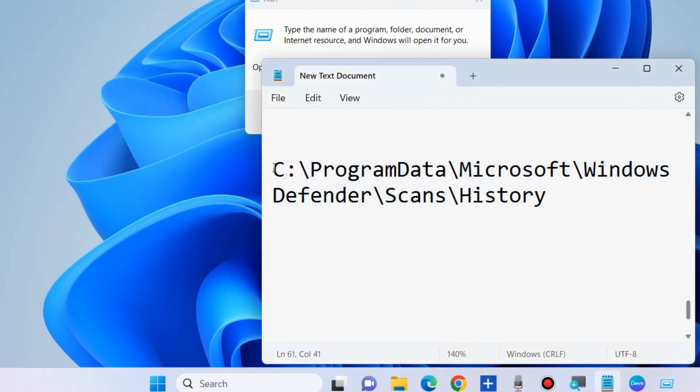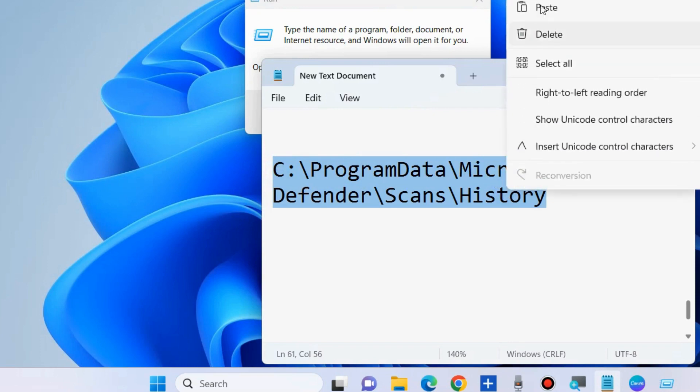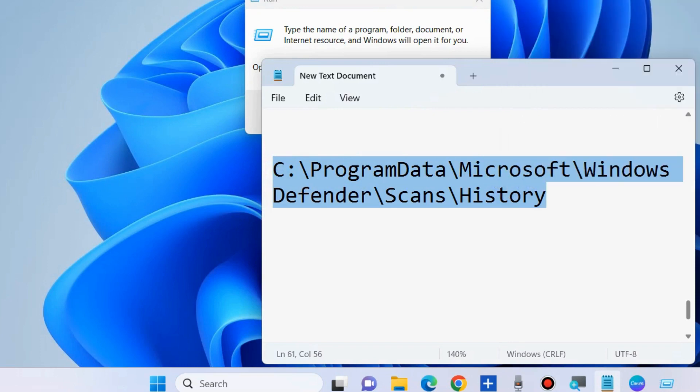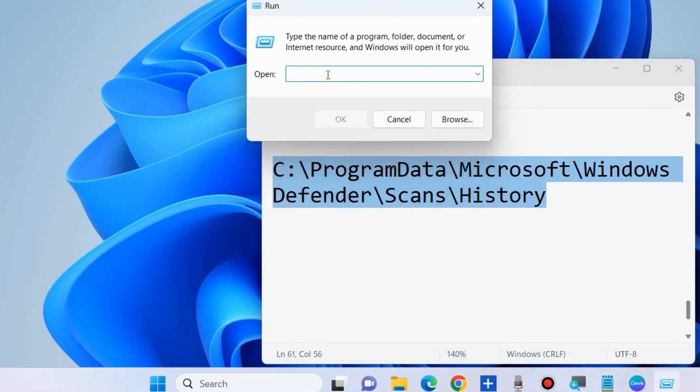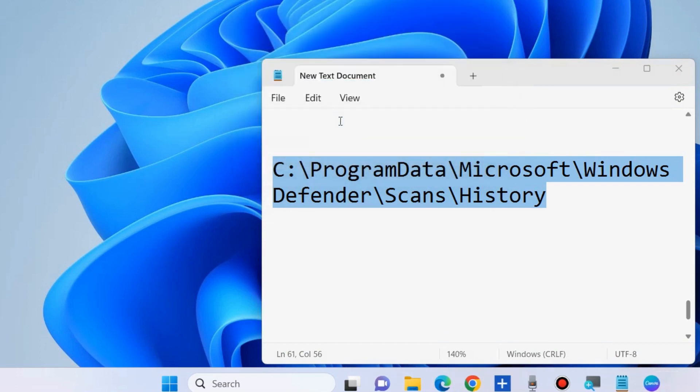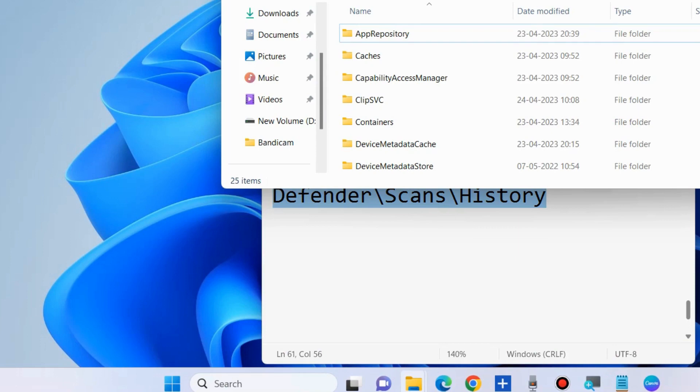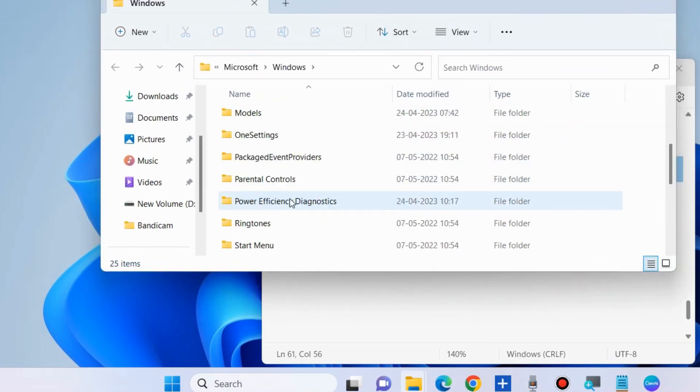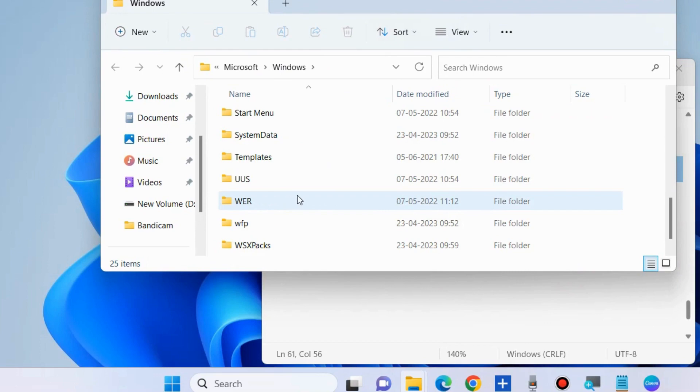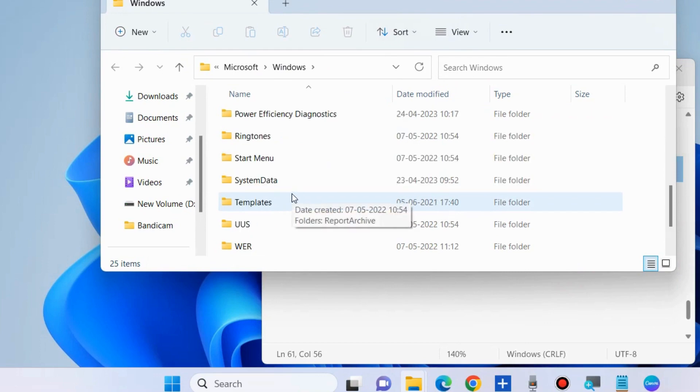Copy and paste it in the Run Command window. In File Explorer, delete all the Windows Defender scan history from there.